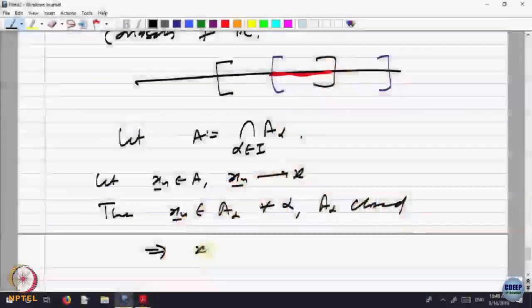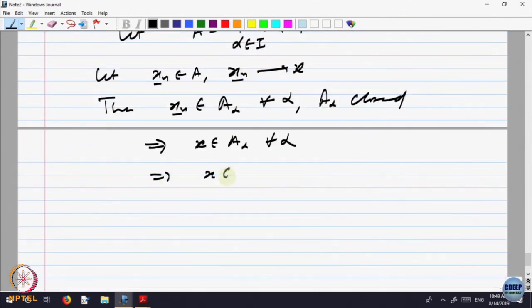Therefore, not only is the intersection of two closed sets closed — the intersection of any family of closed sets is also closed.